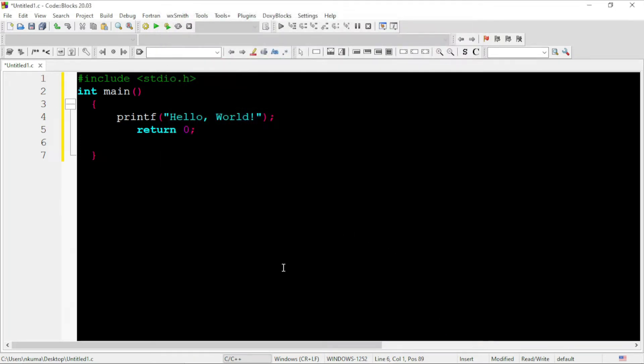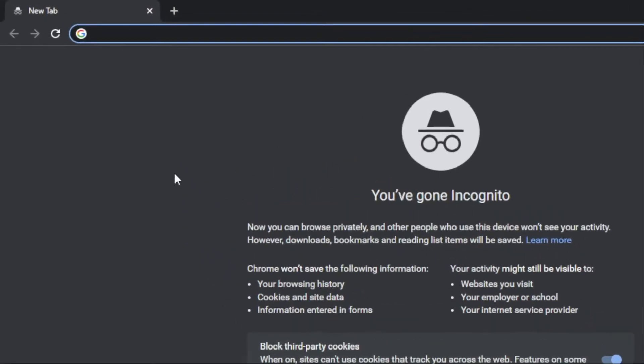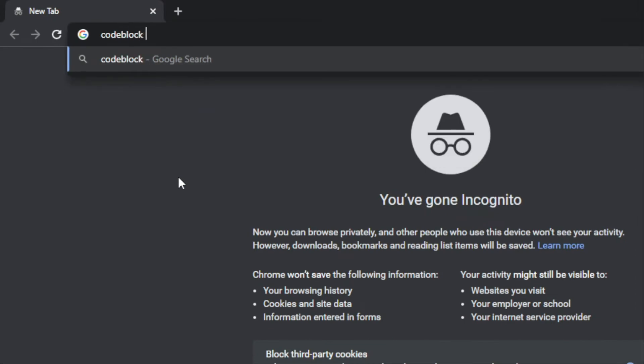So, we need another application that is inbuilt with GNU compiler, which is missing in the previous binary version of the software. Now, we will search it on Google, CodeBlocks 20.3 MinGW.